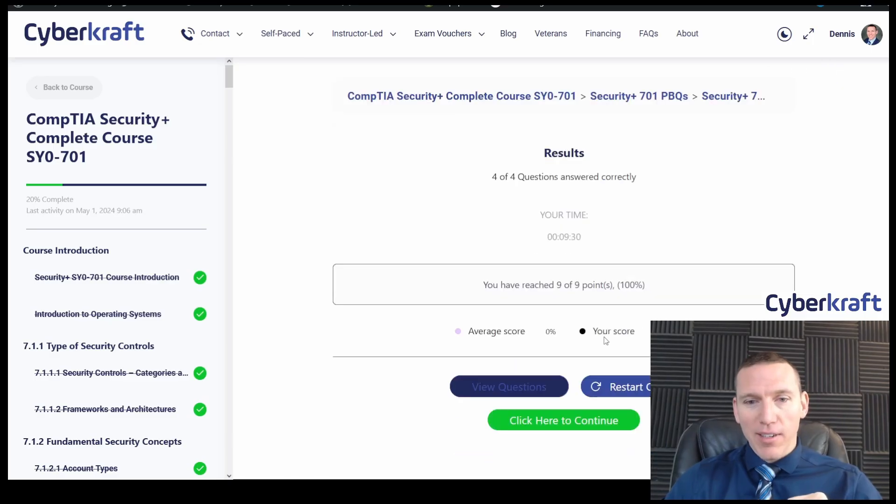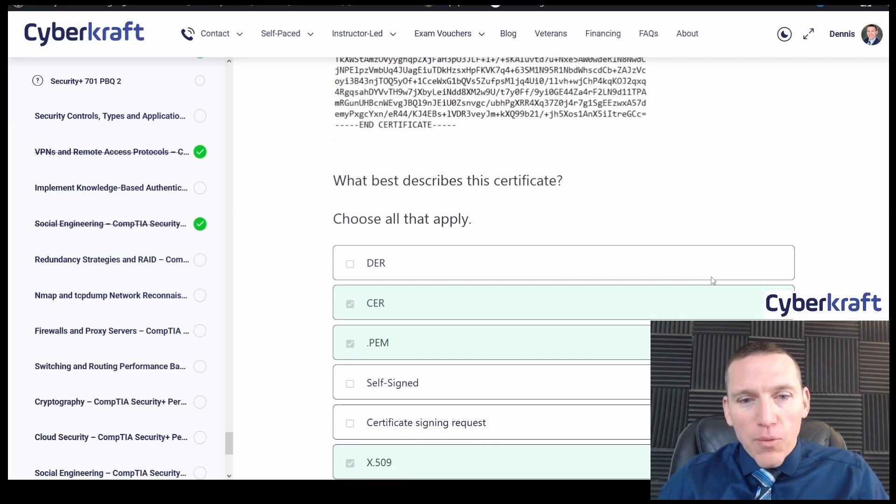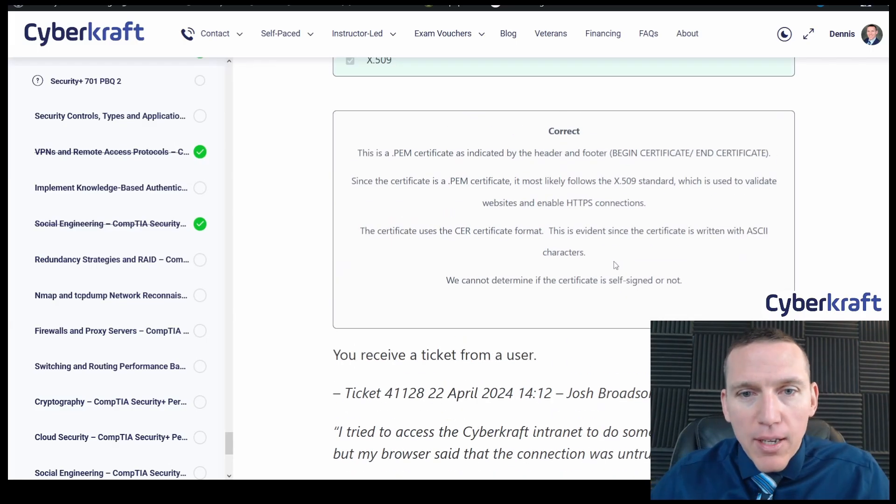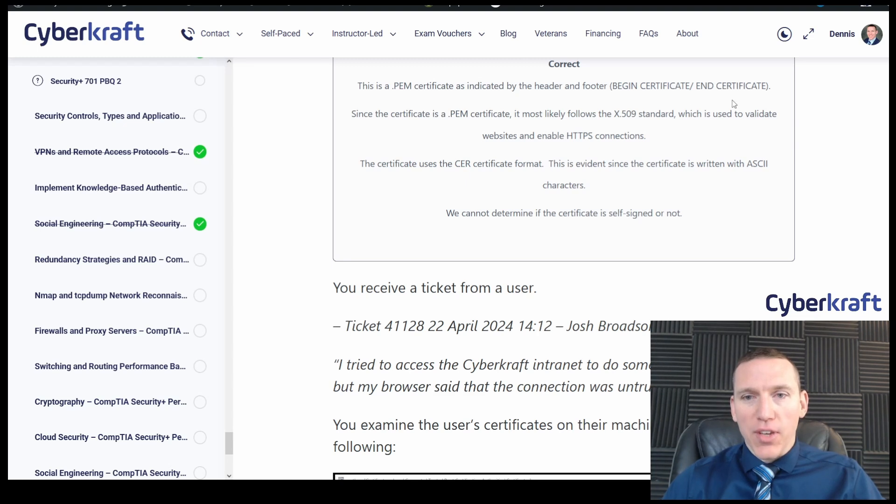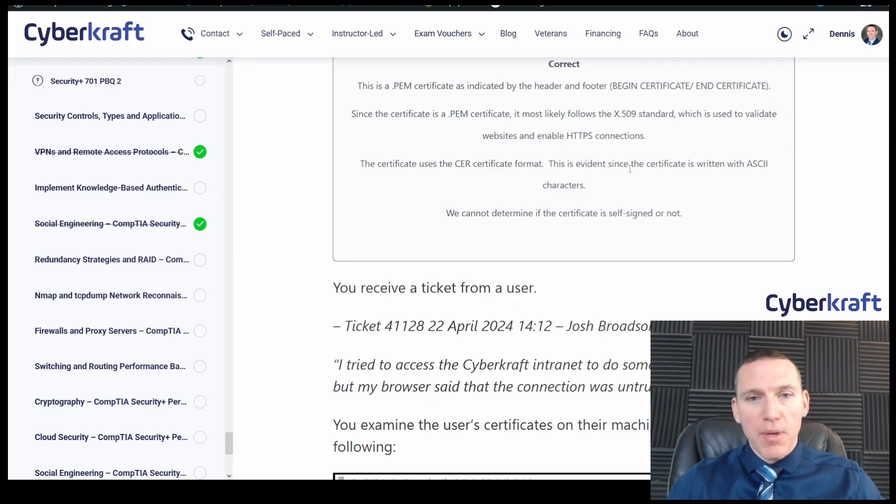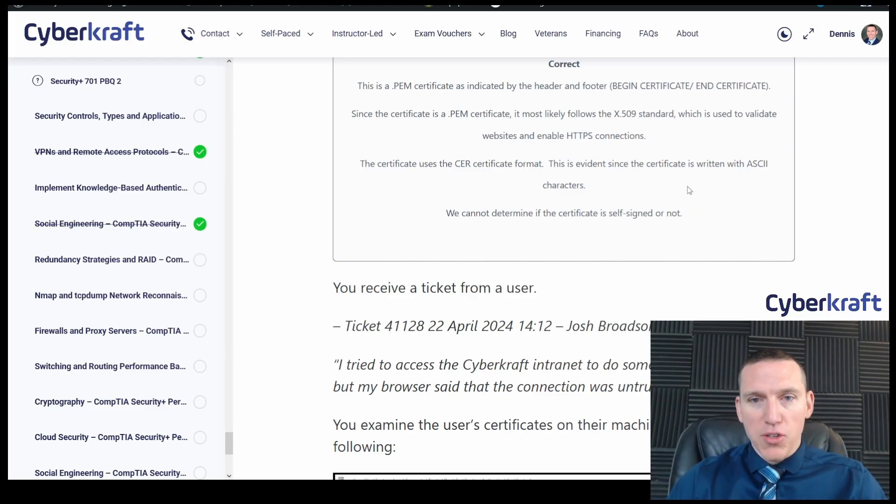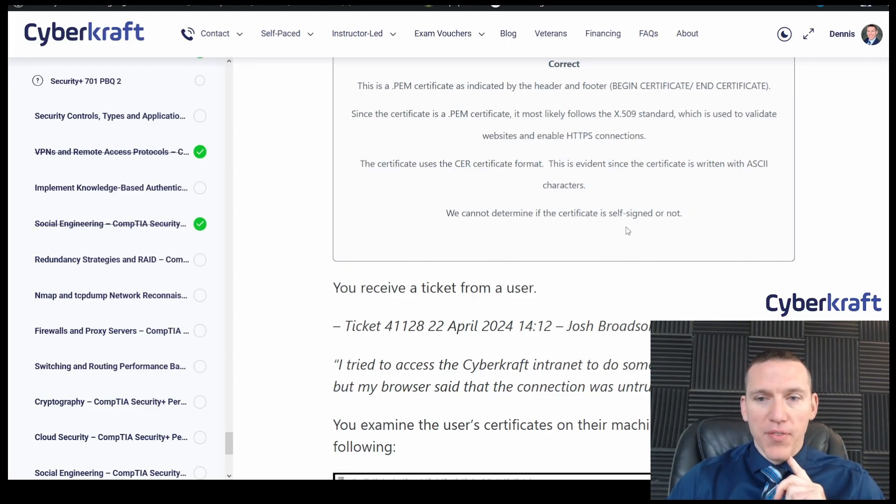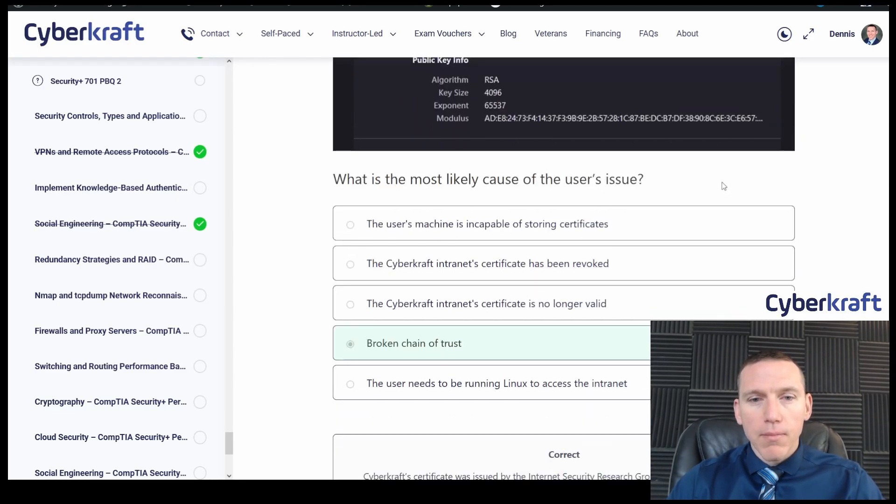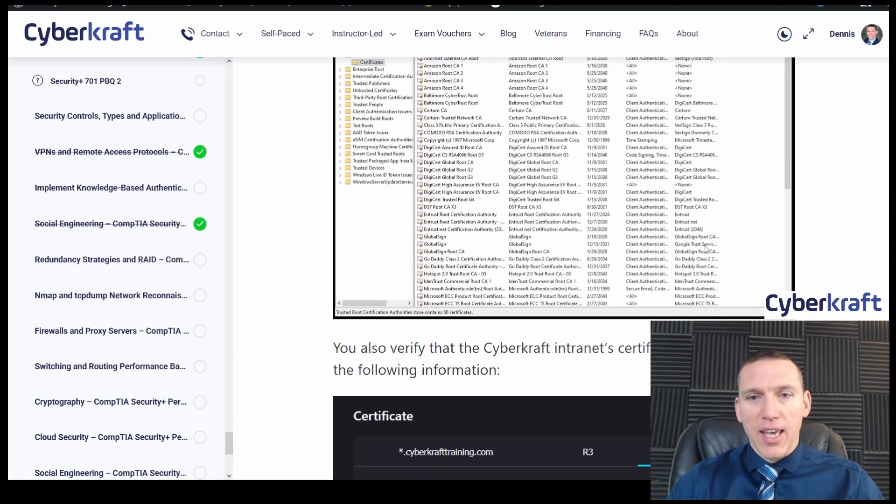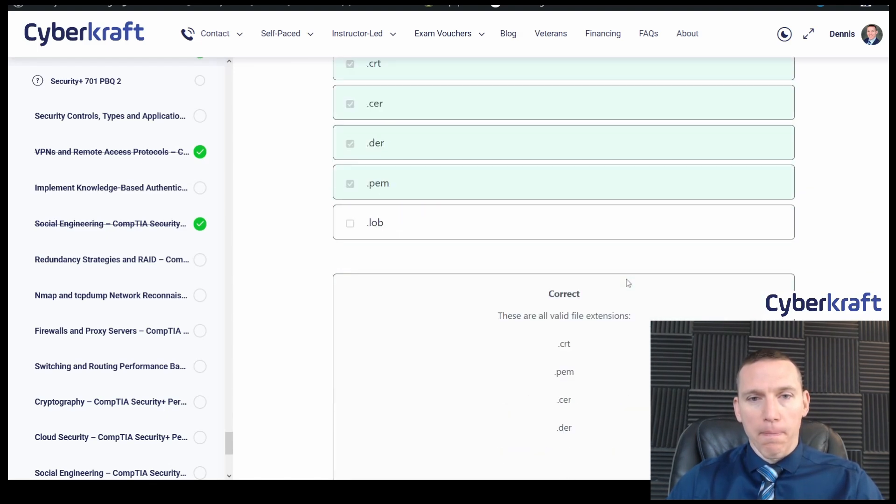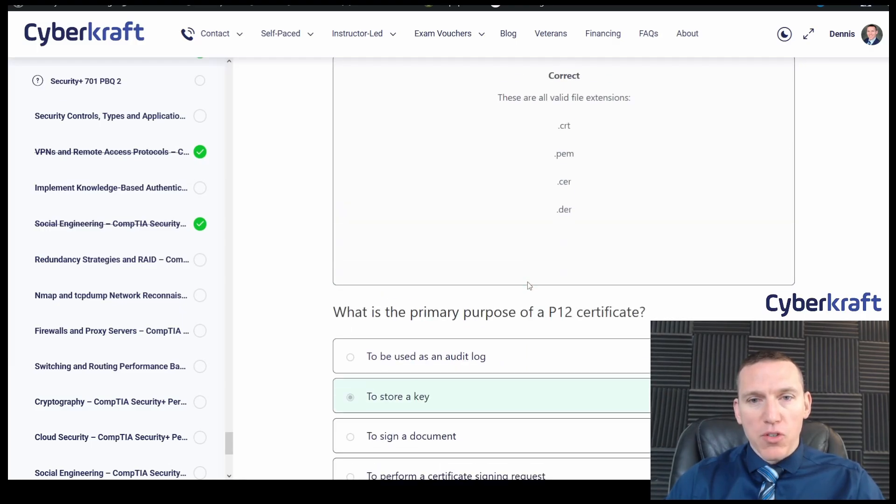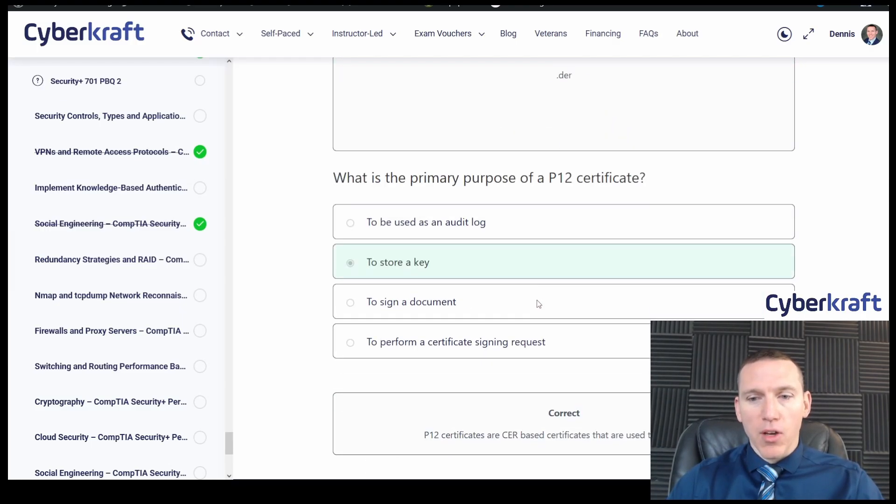Okay. Great. And we got 9 out of 9 points. So let's take a look here. We have what best describes the certificate, CER, PEM, X.509. That's right. Why is it right? PEM certificate is indicated by the header and footer. Begin certificate, end certificate. Since the certificate is PEM, it is most likely following the X.509 standard, which is used to validate websites and enable HTTPS connections using TLS. Uses a CER certificate format. Since this is written in ASCII, can't determine if it's self-signed. I think that makes sense there. The cybercraft certificate was issued by the internet security research group. The client is missing the certificate. This indicates a broken chain of trust. Yeah. We're missing the certificate here in the certificate store. Primary purpose is a P12 certificate to store a key. And then these are valid certificate formats.